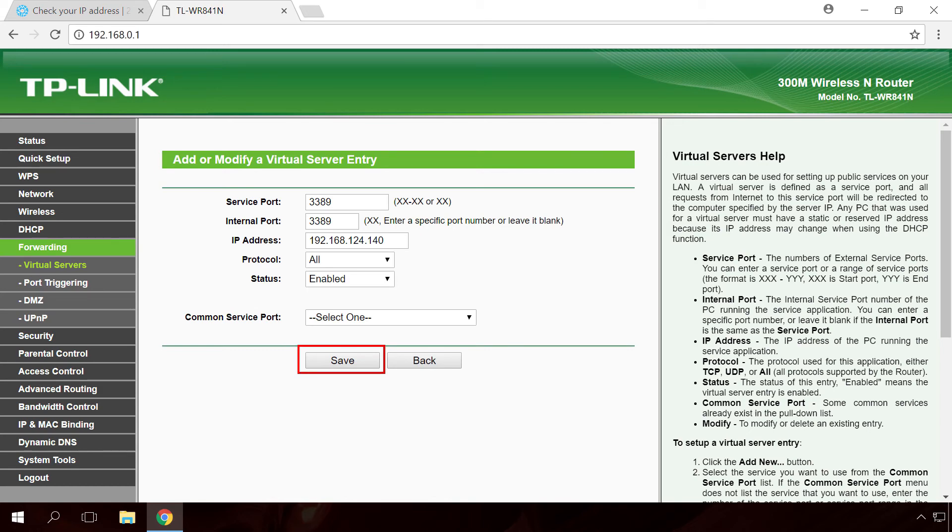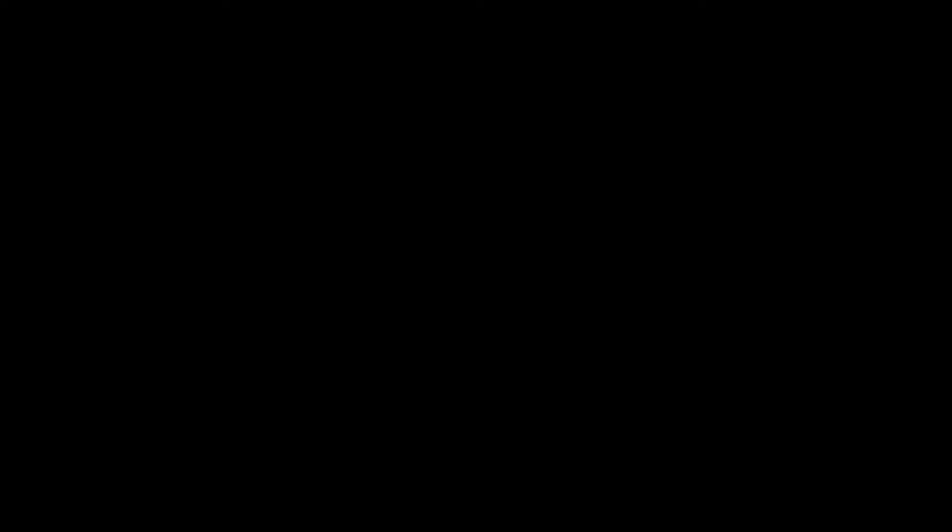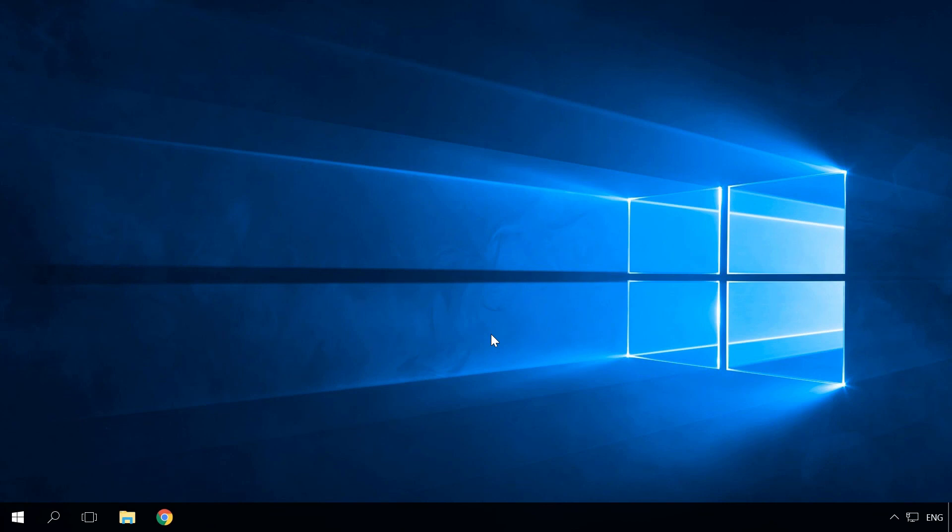Now port forwarding setup is complete. Now go to the main computer and try getting access to remote desktop of the computer we have just set up. Remember that if you want to connect to a remote computer in your local network, make sure that remote connections are allowed for this remote computer. In the beginning of this video, I showed how to do it. Now let's begin.